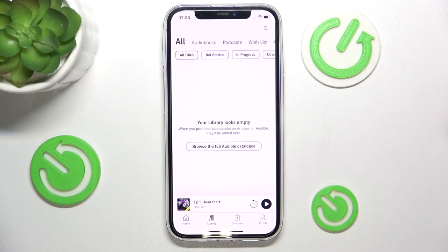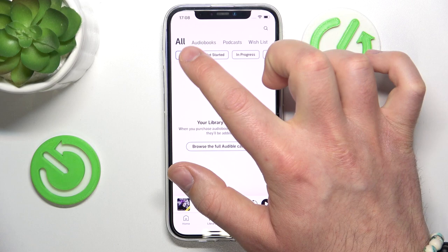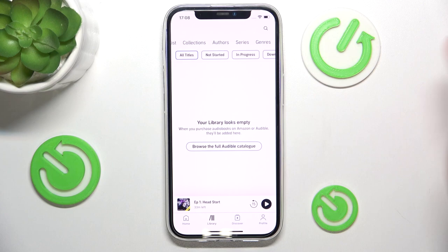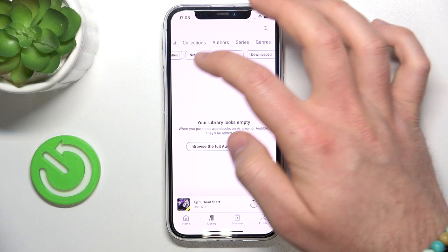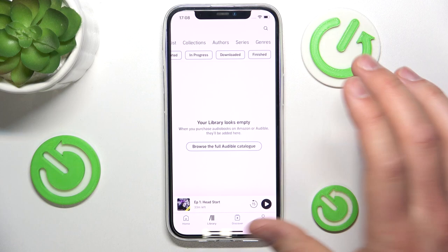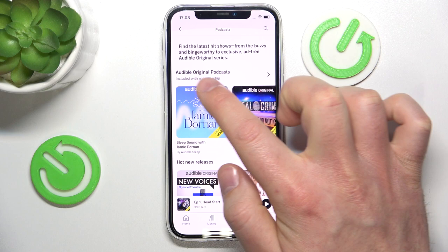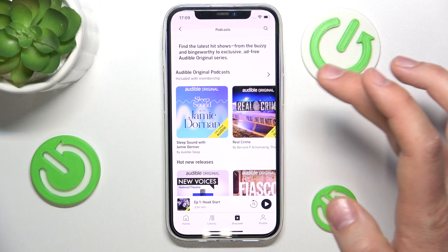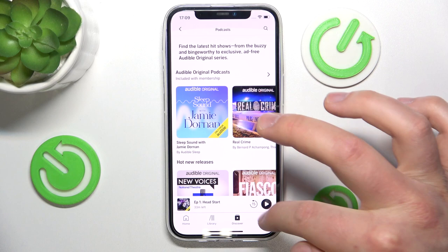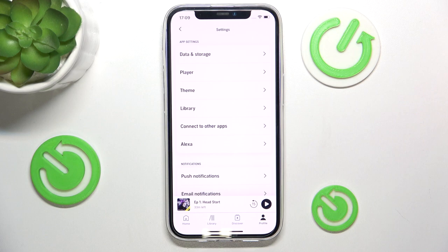In the Library you have all your saved or bought content on Audible — audiobooks, podcasts, wish lists, collections, and series. You can filter by in-progress or not started. This is a new account so there's nothing here right now. In the Discover section you can see Audible original podcasts, which are exclusive to Audible and included with the membership.